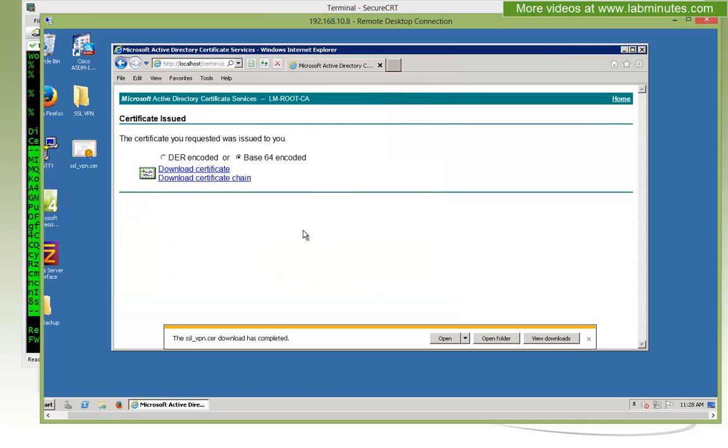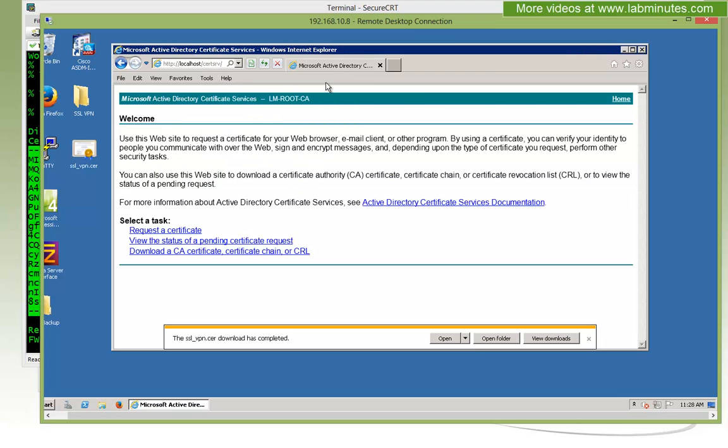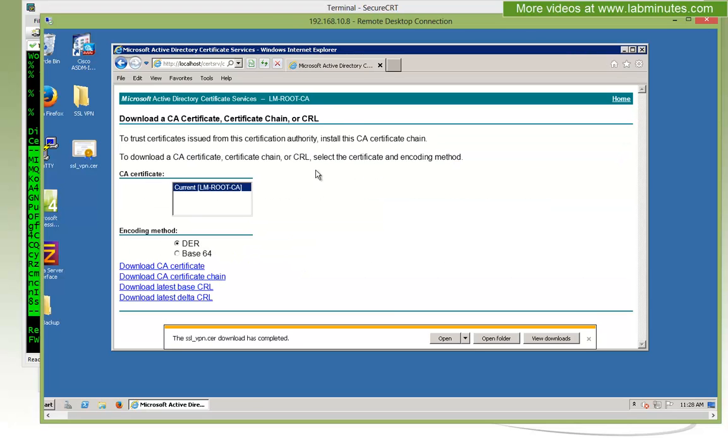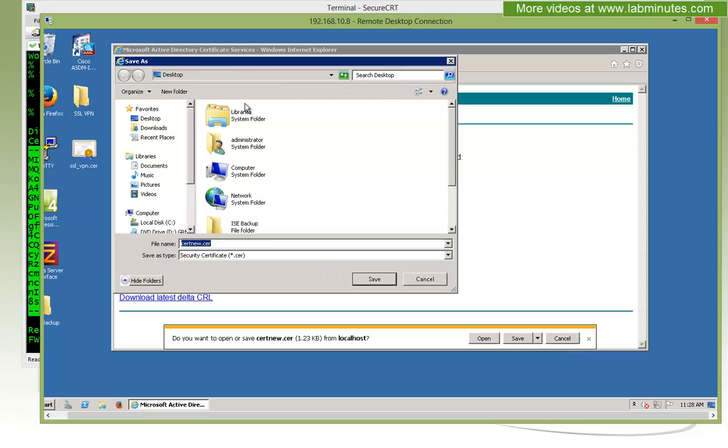It's usually also a good idea to install the root certificate on the trustpoint as well. Since it's our root CA, we can just go ahead and download the root CA certificate right here. Going back to the local certsrv, download the CA certificate. Make sure you select base64, otherwise it won't be as readable. Download certificate and save as, and just save it on desktop. We're going to call this root_CA.